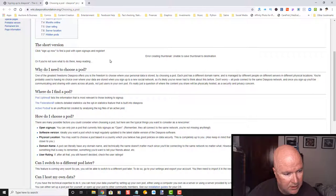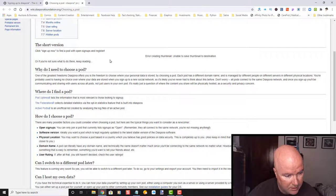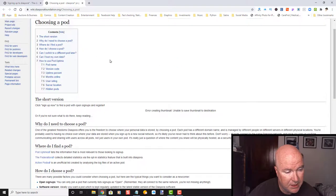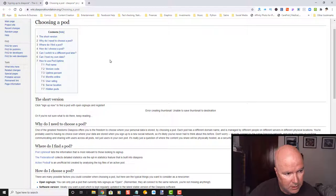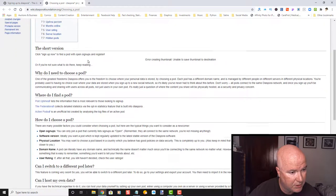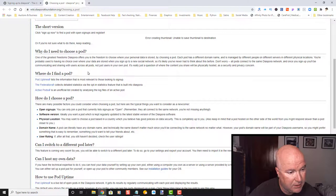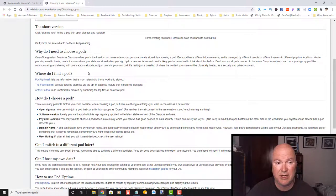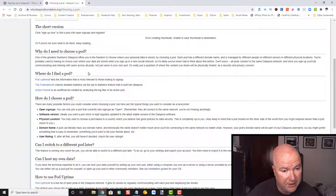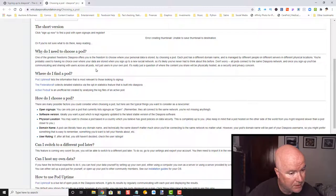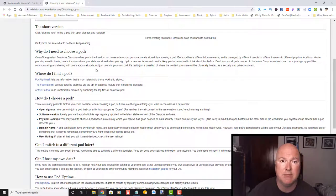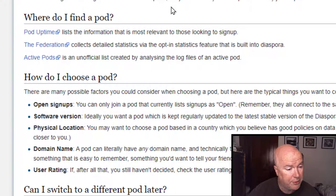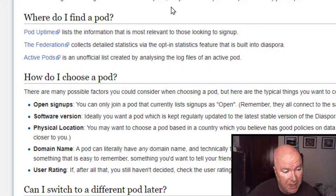And see what we have got here, the short version. Click sign up now to find a pod with open source signups and registration. And you're probably going to have to do a lot of reading and digging around on this like I'm having to do. Looks like there is a pod uptime.